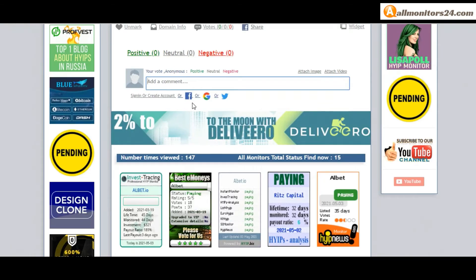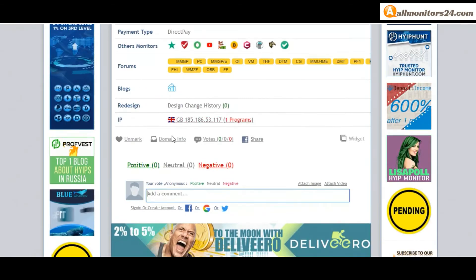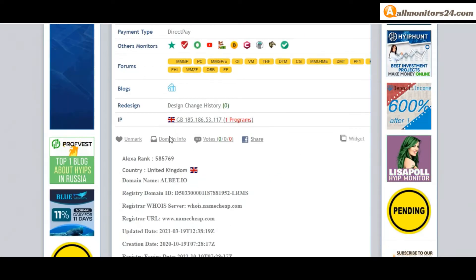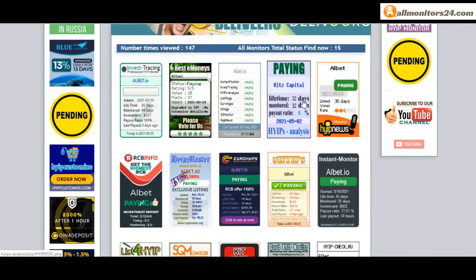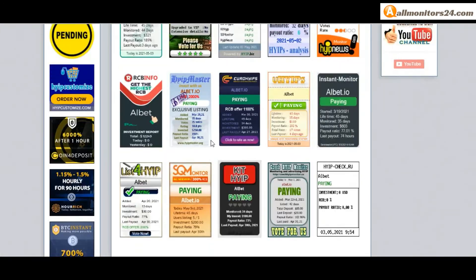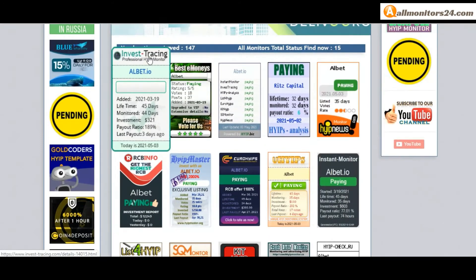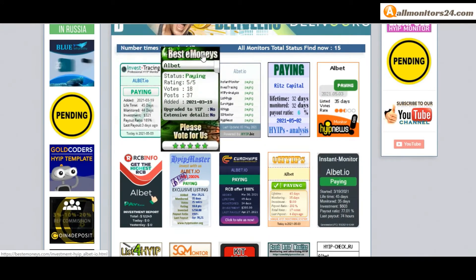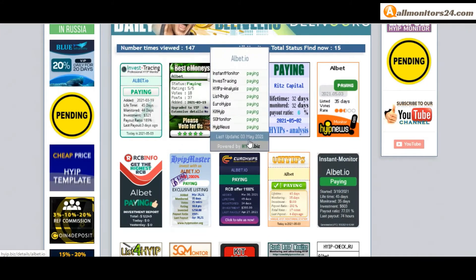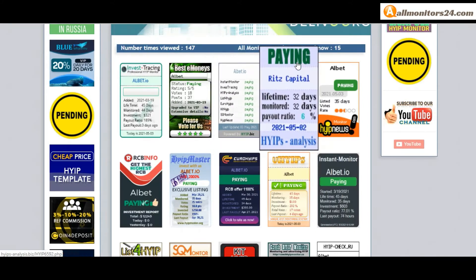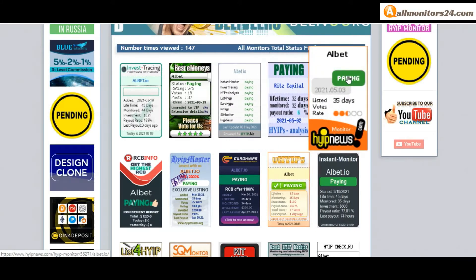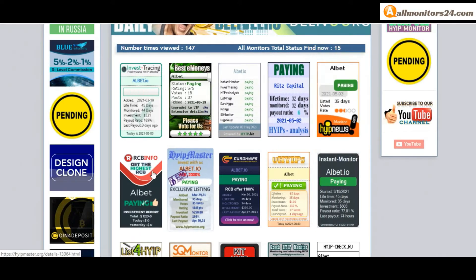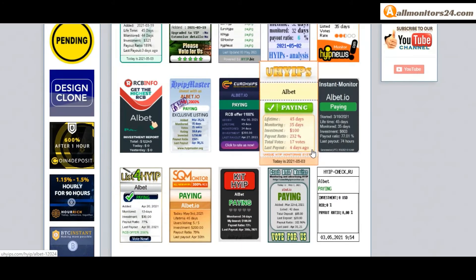Here also you can check domain information. Next, see all monitors status banner. Check Invest Tracing paying, Best Monies paying, HighUp Biz paying, HighUps Analysis paying, HighUp News paying, and more you can check here.